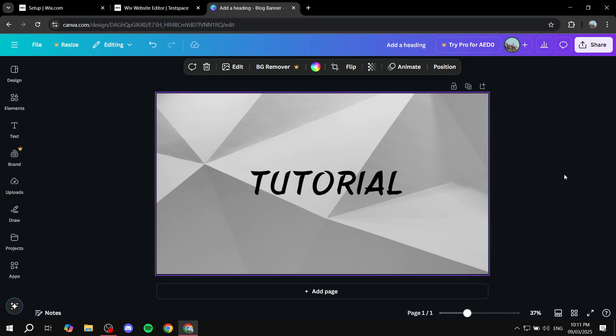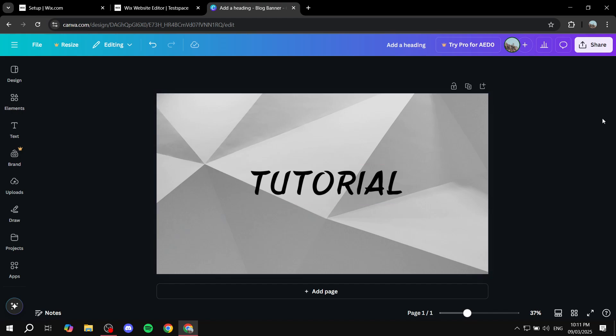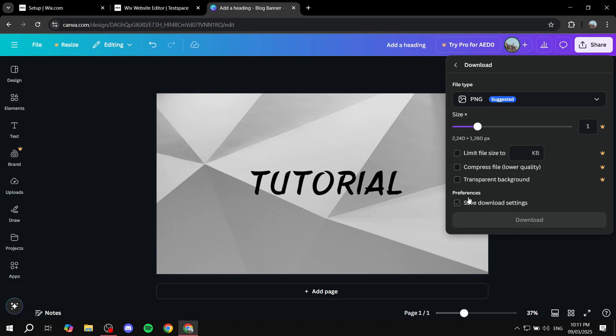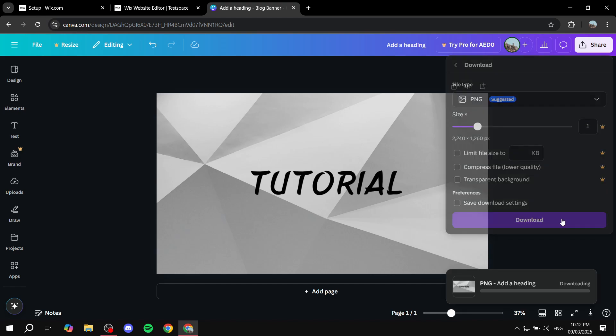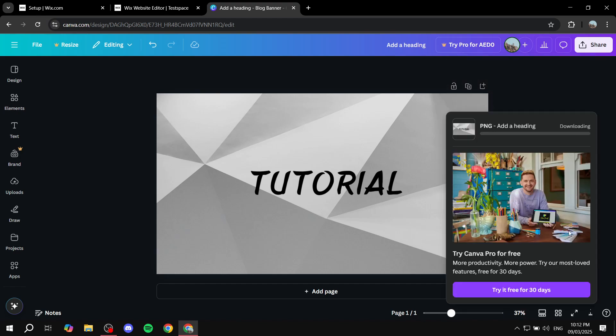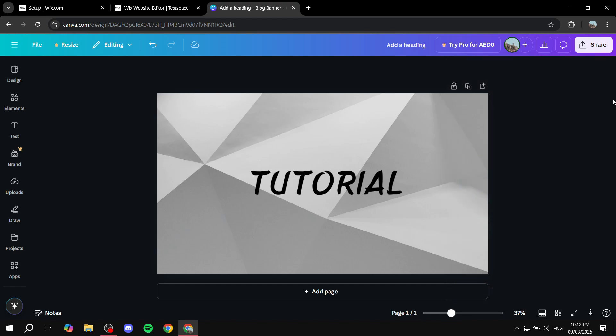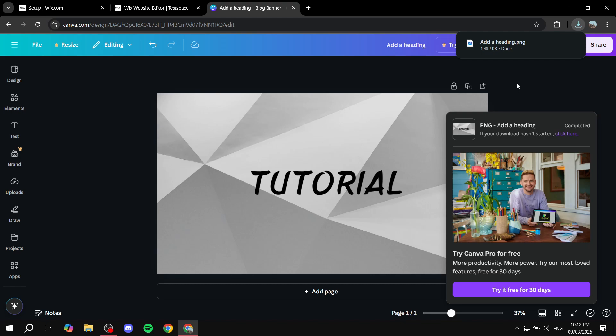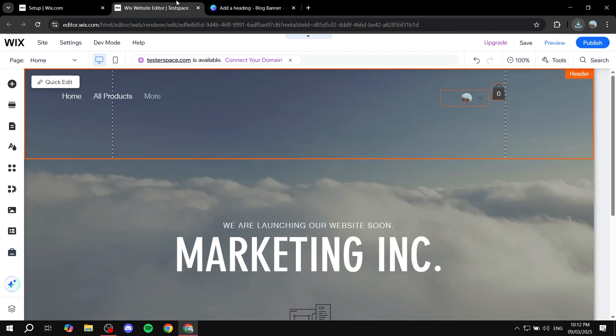And once we are happy with our design, like I said, I'm not really good with it, but once we are happy with this, just click on share from the top right corner, click on download, and download as it is as PNG, and just click on download. And you should be good to go, let's just wait for this to download, and then we can just go back to our Wix, and add that as a banner. So now that it is done, we can just go back to Wix.